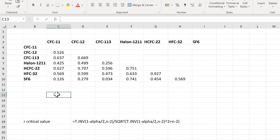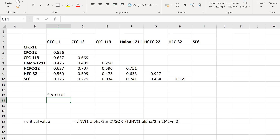I want to add one asterisk to any correlations that have a p-value of less than 0.05, and two asterisks to any correlation with a p-value of less than 0.01.